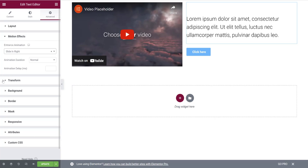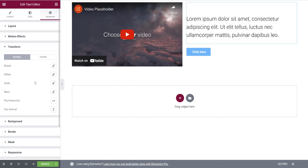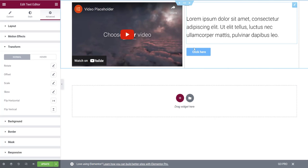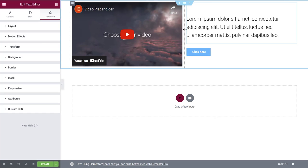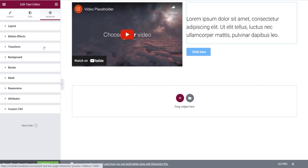Next is the Transform box. These settings let you flip your text box horizontally or vertically, scale it differently, offset it, or rotate it. You can play around with these to create different layout effects rather than keeping everything tightly against the video and button.